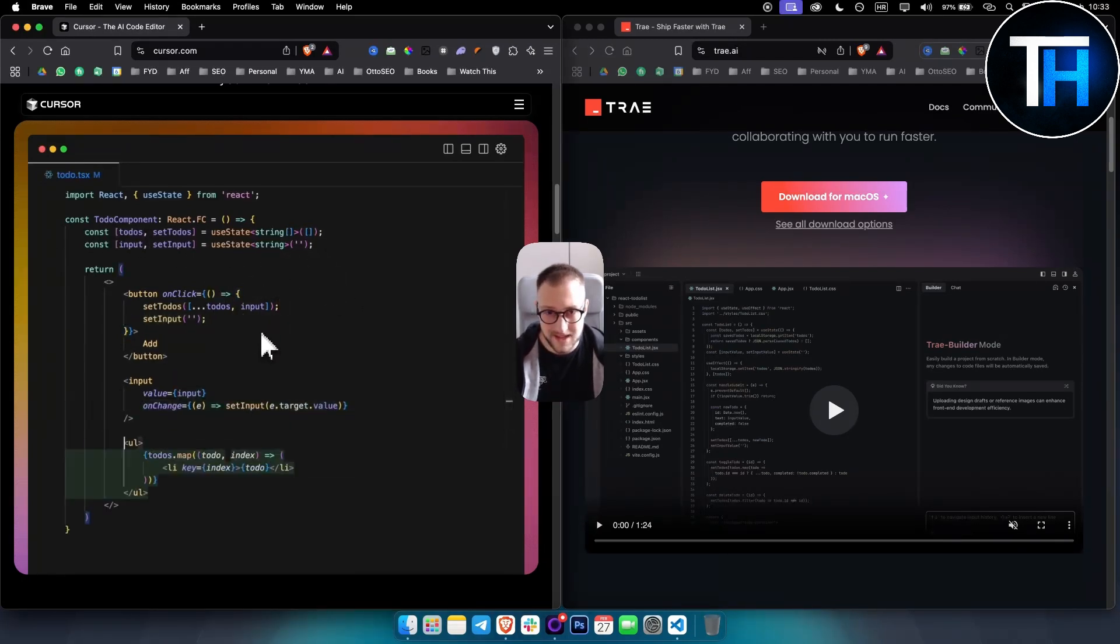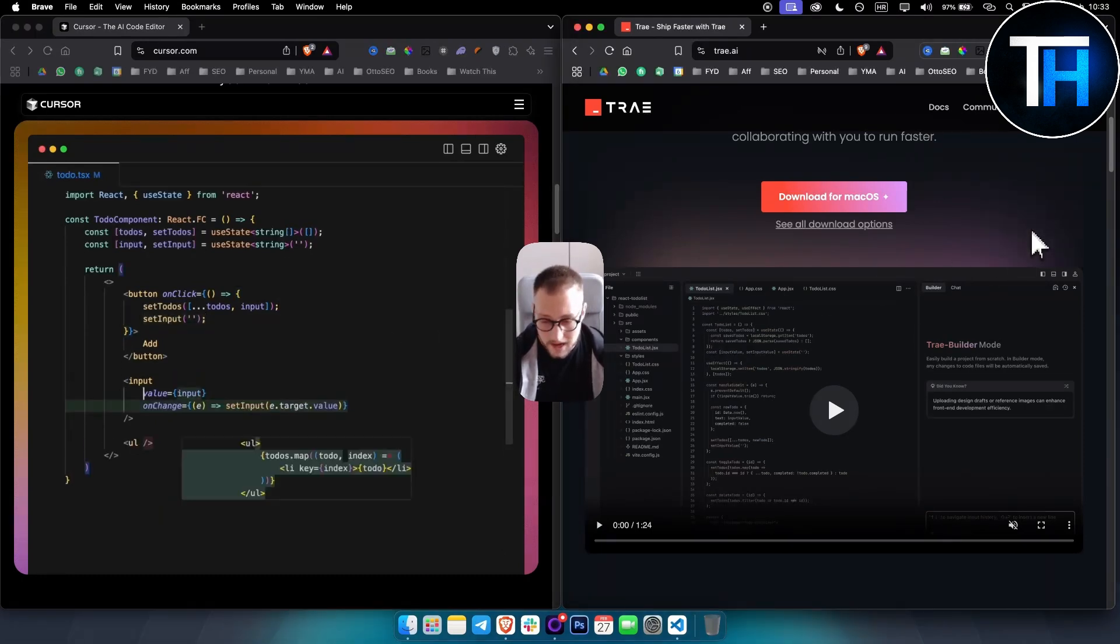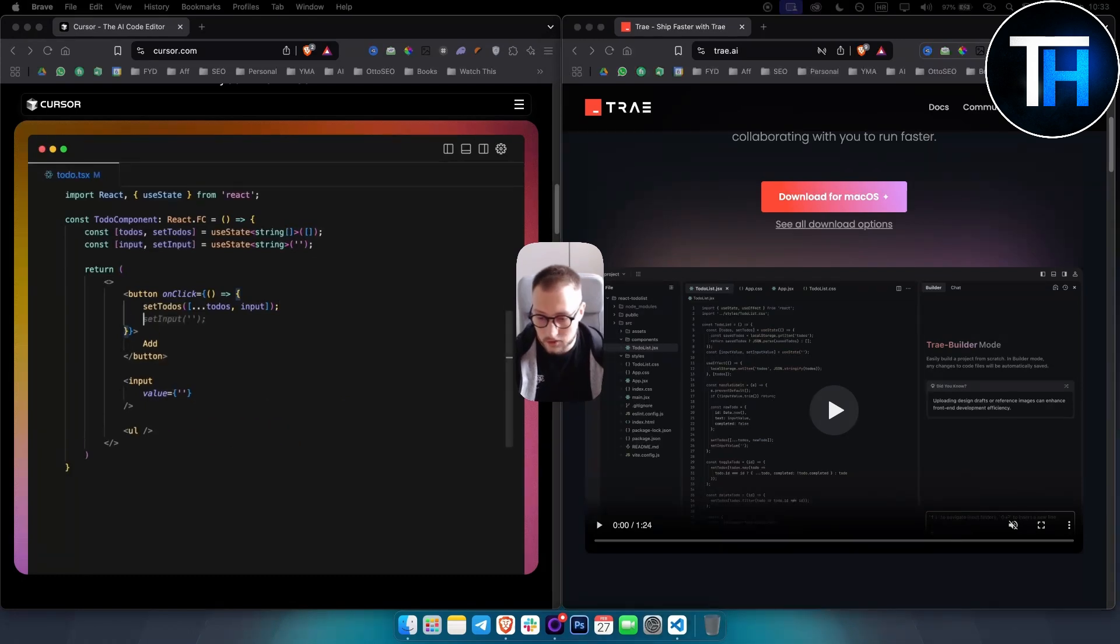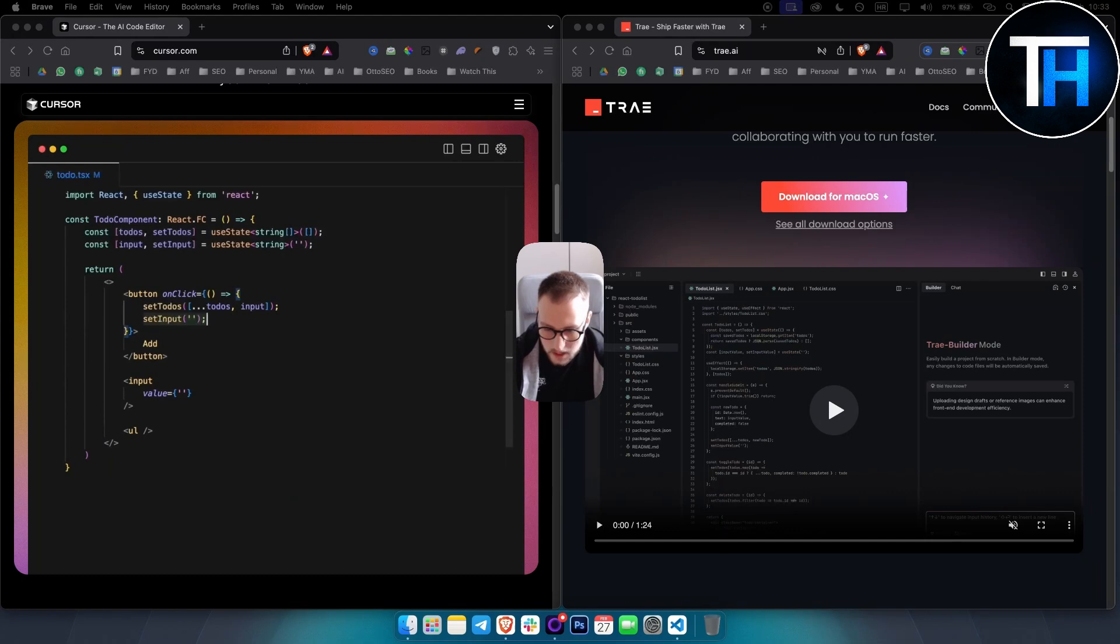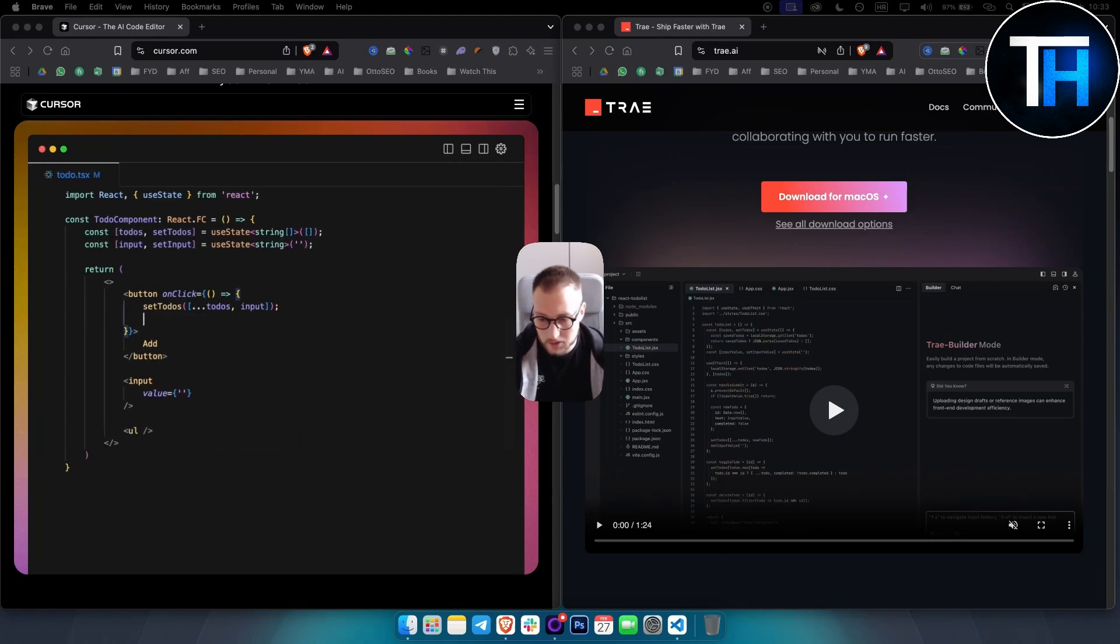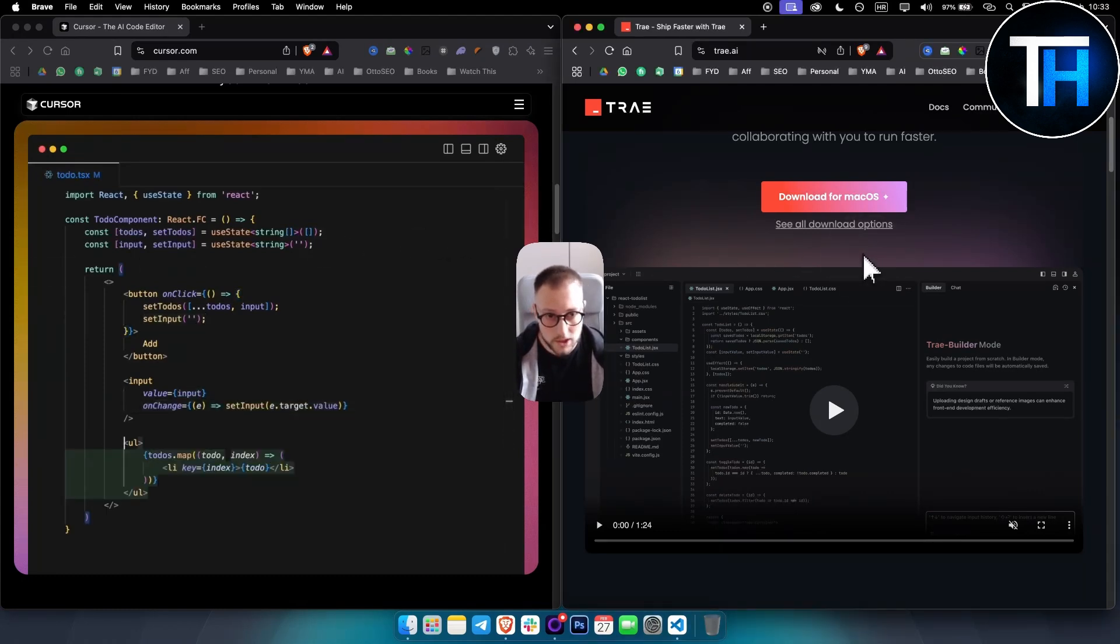With Trae AI, it includes dual chat interfaces. As you can see, you have Builder and you have Chat, and also Side Chat and Inline Chat, allowing developers to interact with the AI assistant in multiple ways, which is really great compared to Cursor.